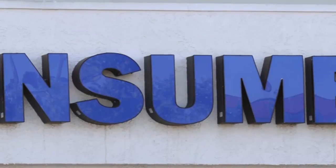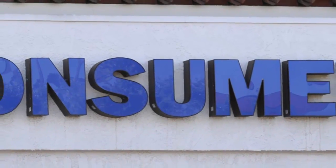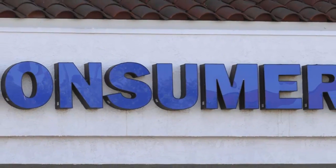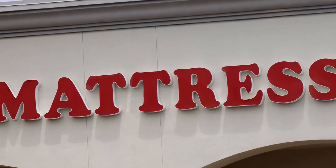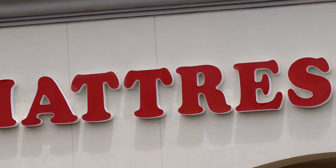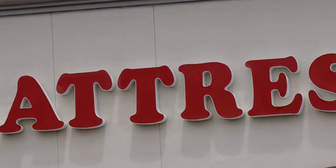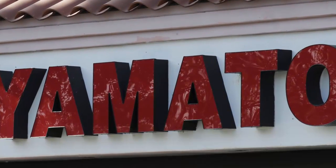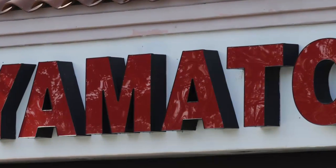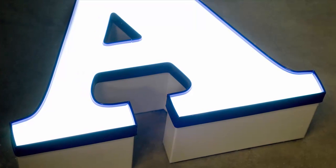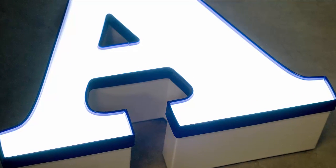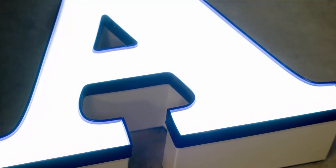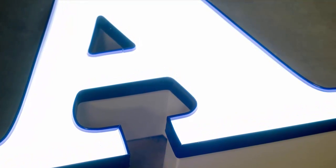The ultimate solution for channel letter automation is a bending machine from our friends at CLN or Computerized Cutters. We partner with both of these companies to provide a clean DXF file from our software that is the input to their machines for bending and notching the returns. But if your shop isn't yet doing the volume where this kind of automation makes sense, then the Channel Letter Return Module is the best option.